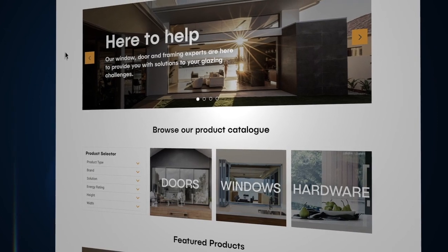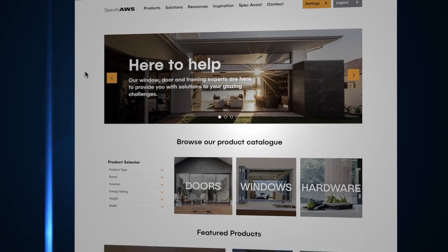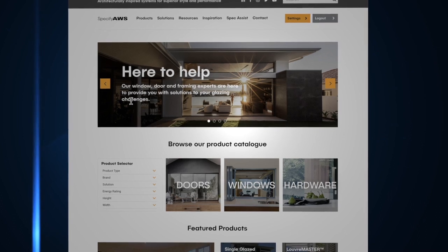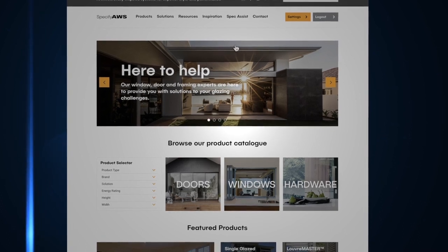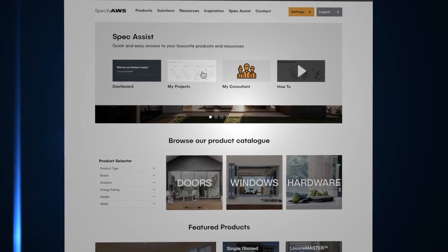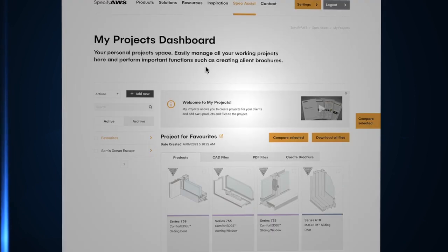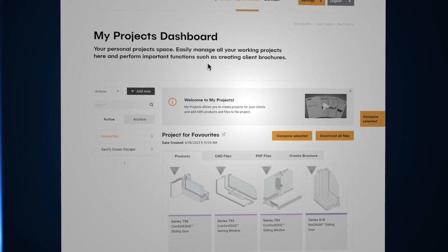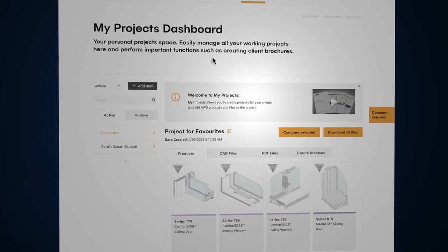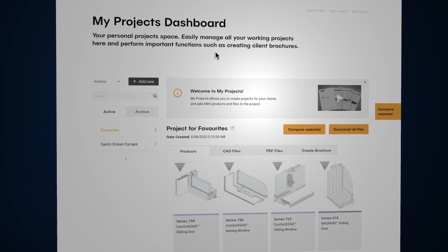We understand when you're working on multiple projects, keeping track of individual product specifications can get complicated. My Projects allows you to select and save individual products and any relevant resources to a particular project.